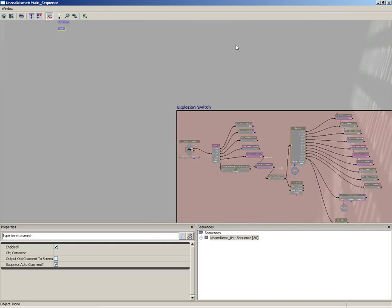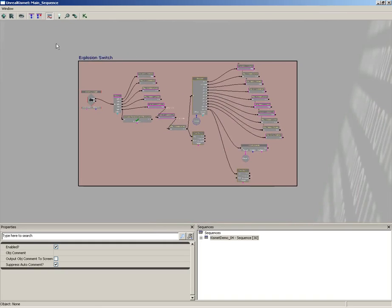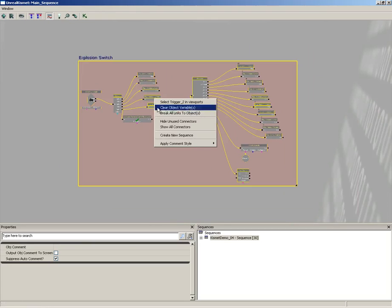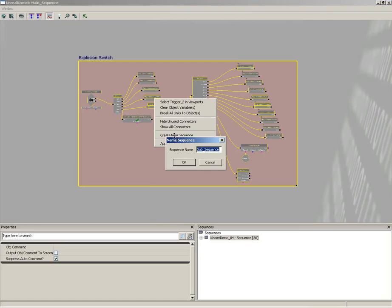And then finally, let's grab the explosion switch. And we'll grab everybody, right-click, New Sequence, and we'll call this Explosion_Switch.